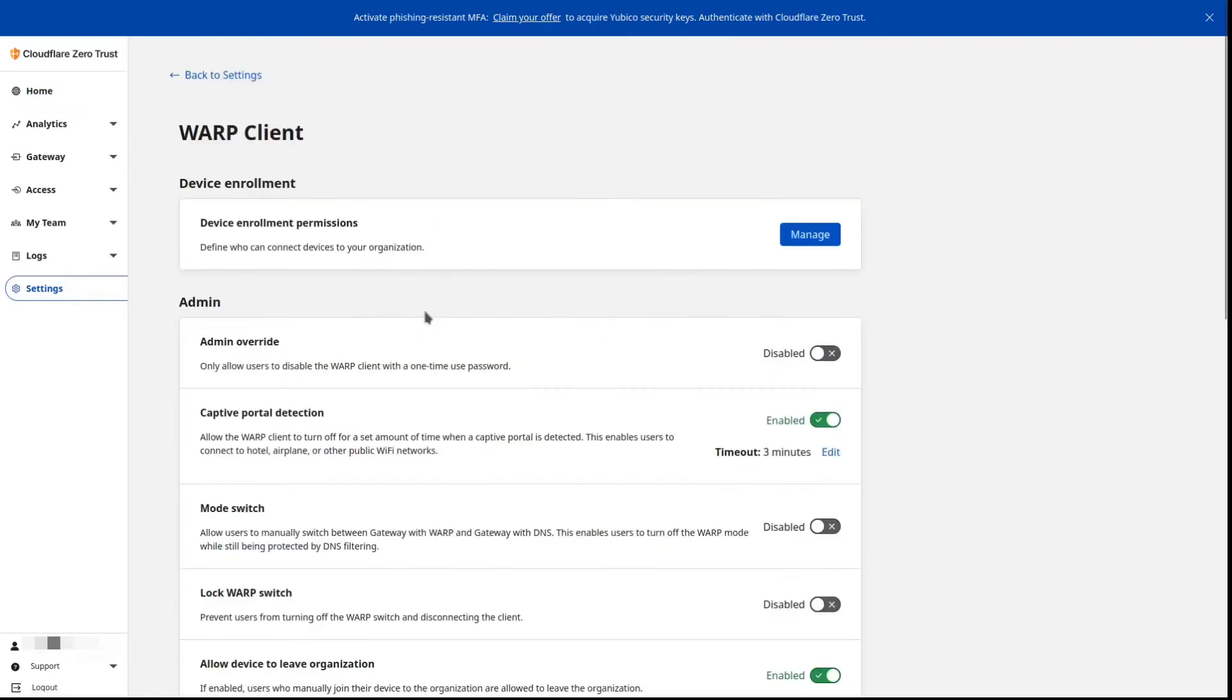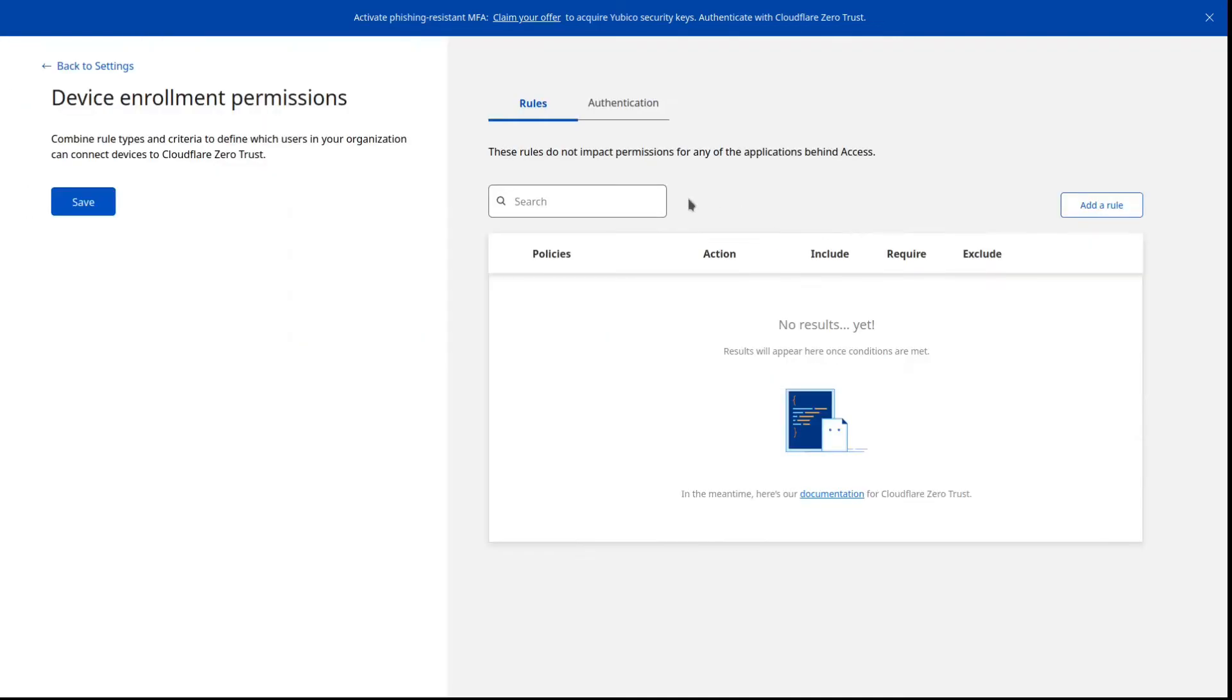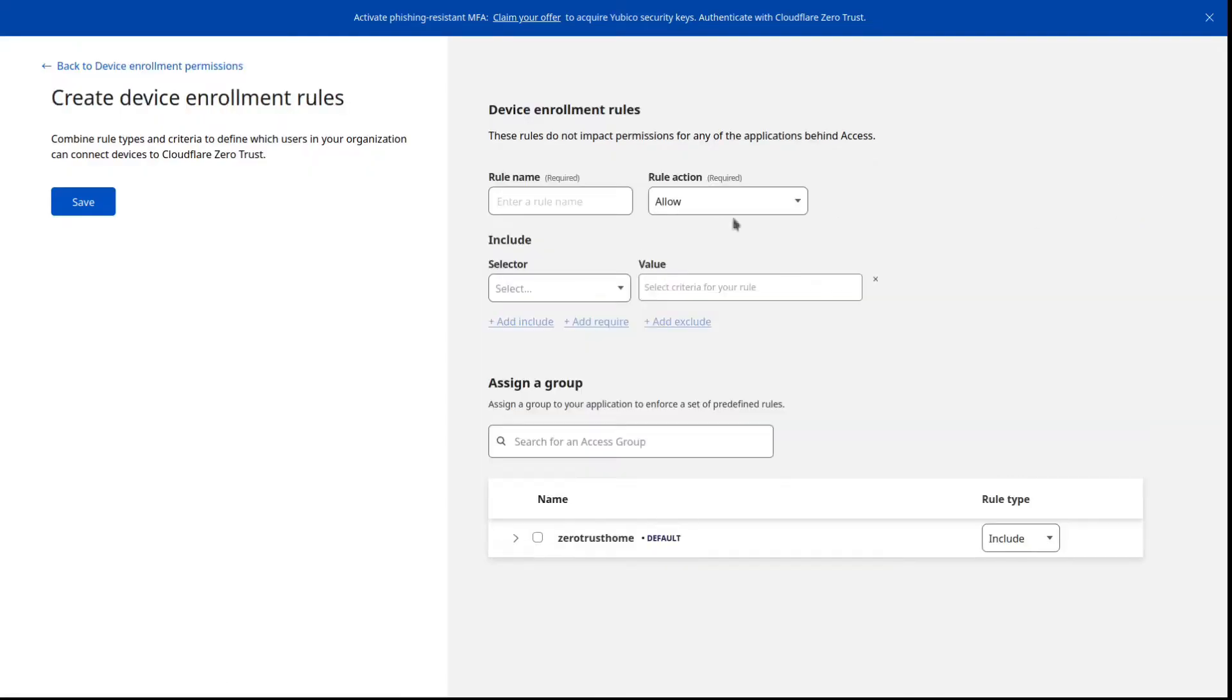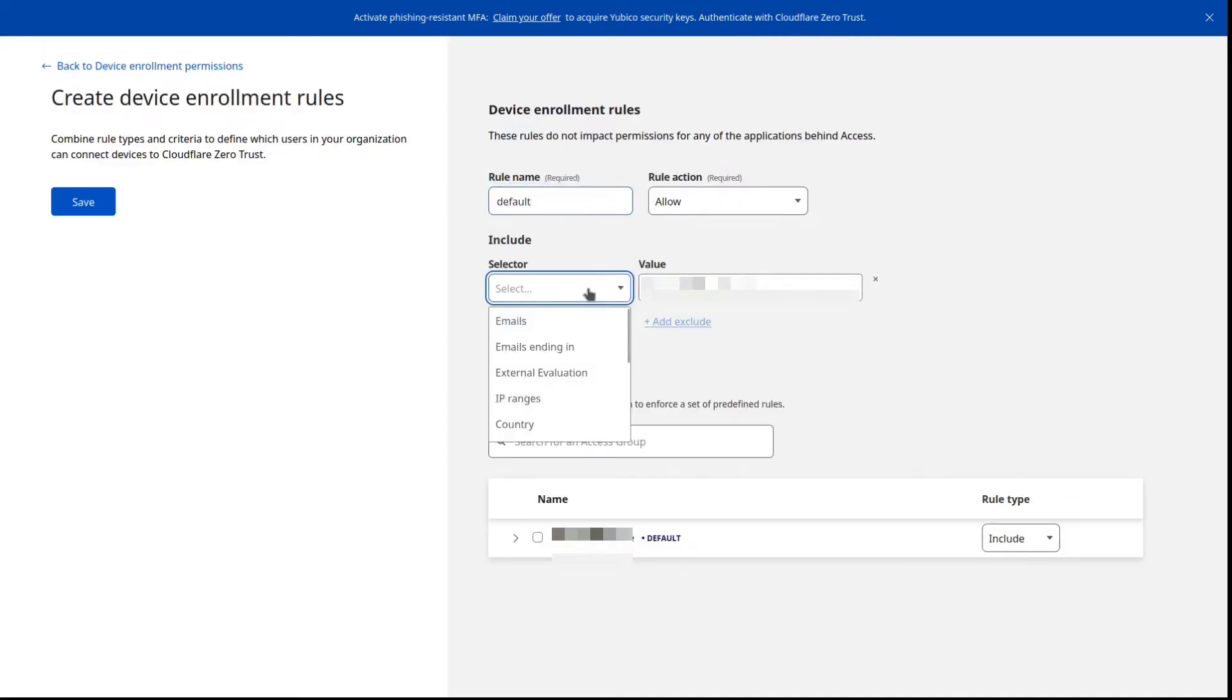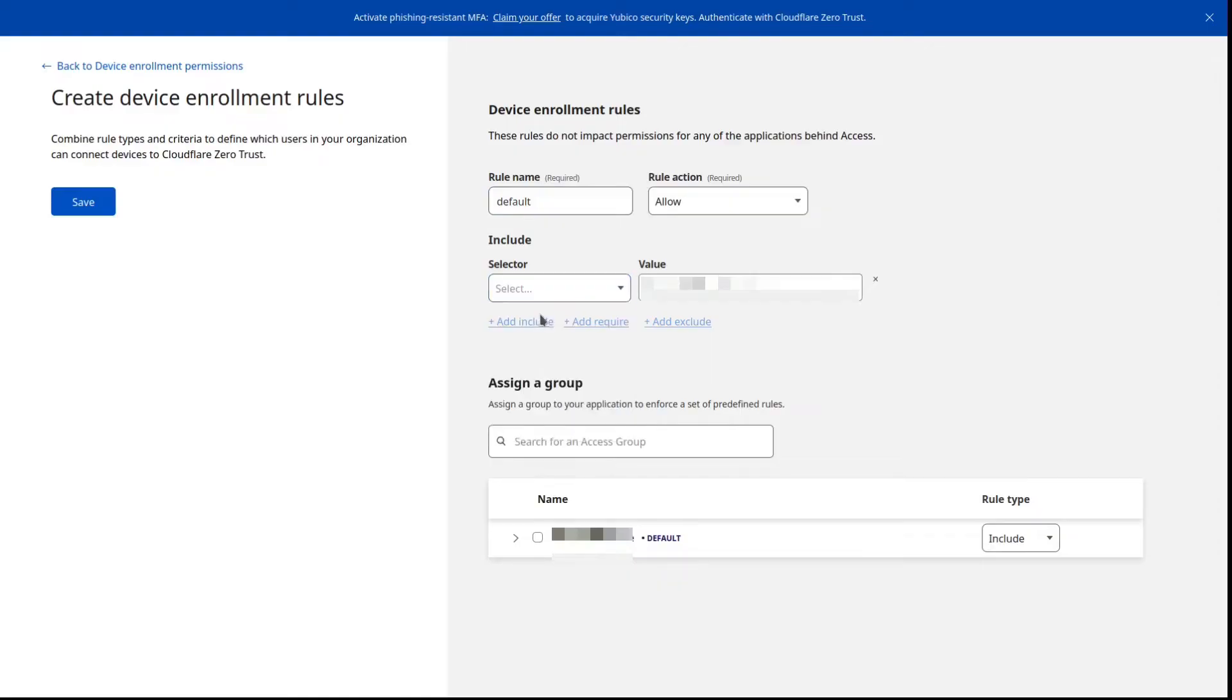And we need to set up a management rule. Again pick a name that you're comfortable with. Default seems like a good one. And for the inclusion option here.